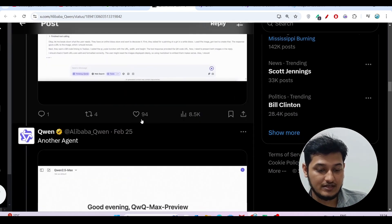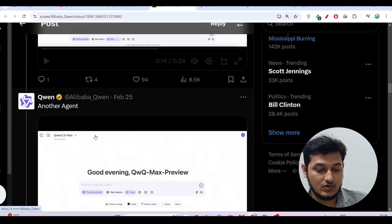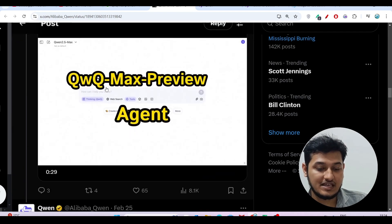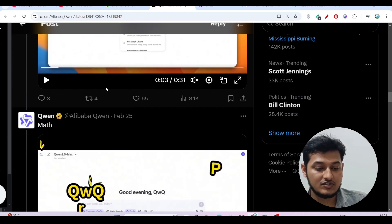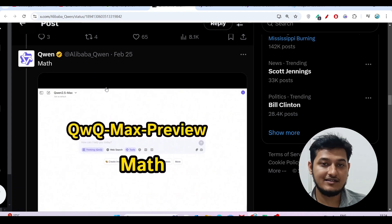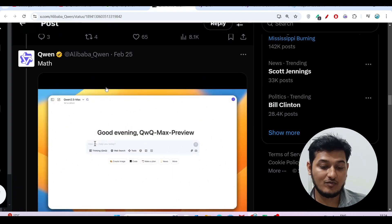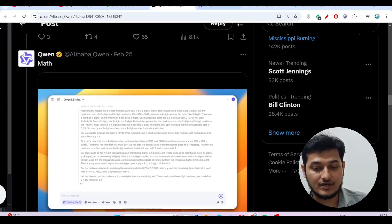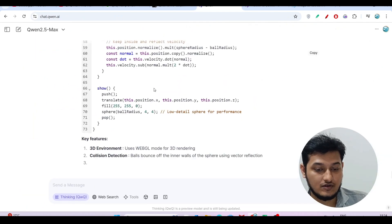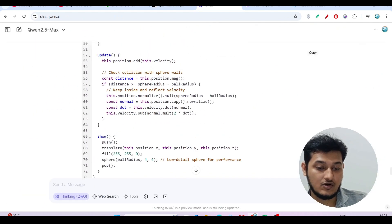Also here you see another agent they've created. If you watch this video, you'll get a clear idea of how much capability it has.